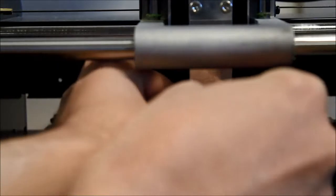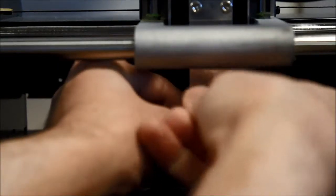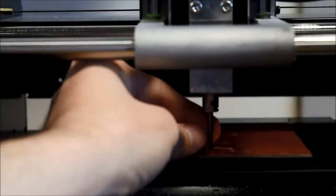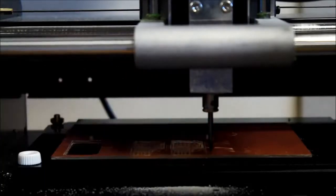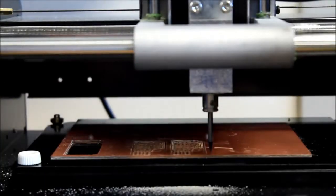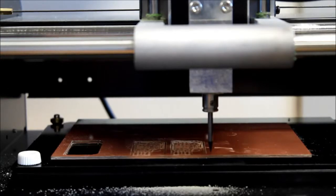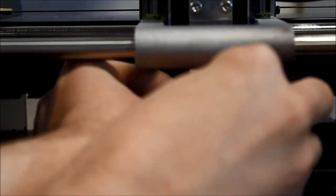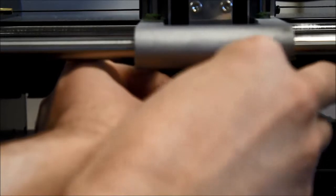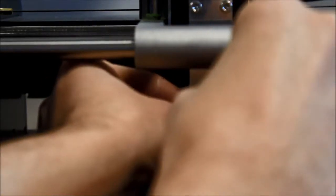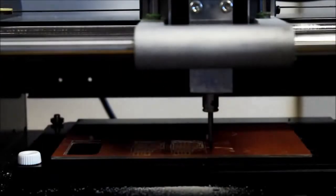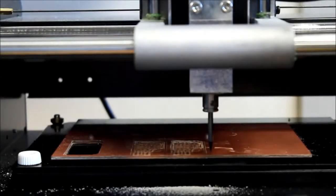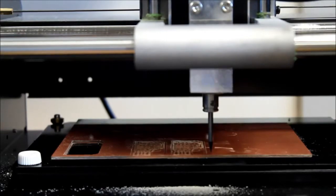I'm going to loosen the spindle. And I'm going to allow the mill to sit just with gravity directly on top of the PCB. And then I'm going to tighten the set screw back to be snug again. What that has done is set my Z axis for the end mill.